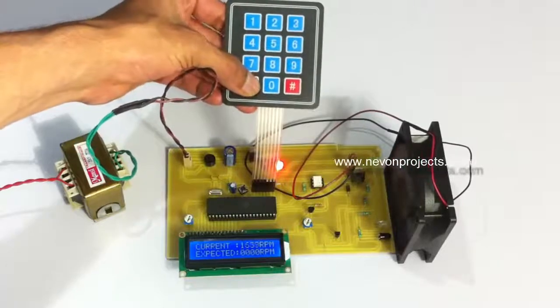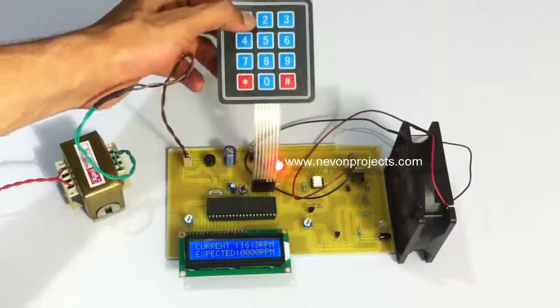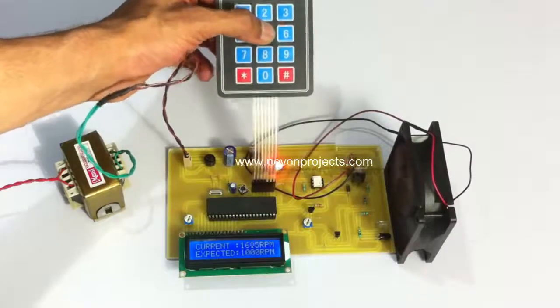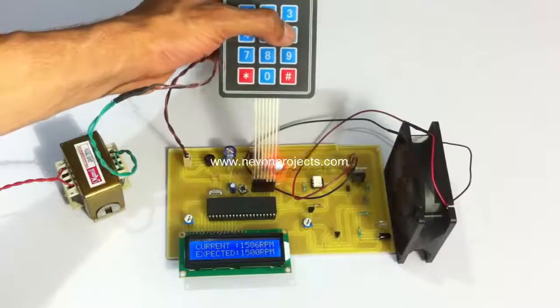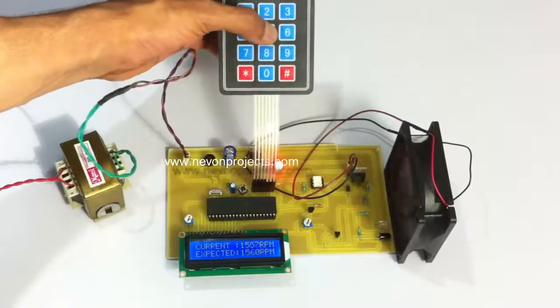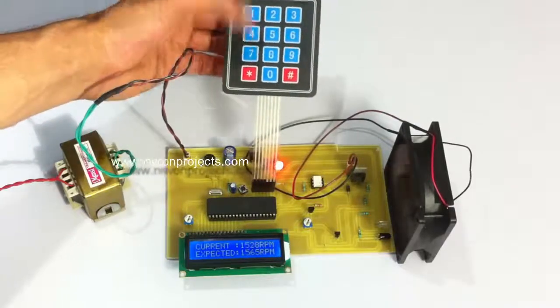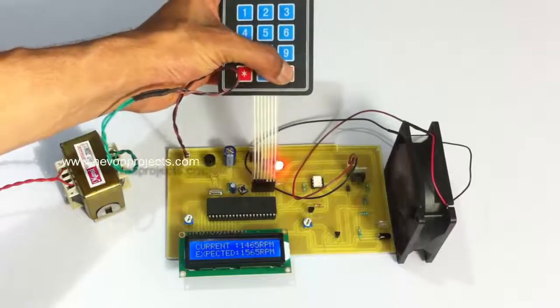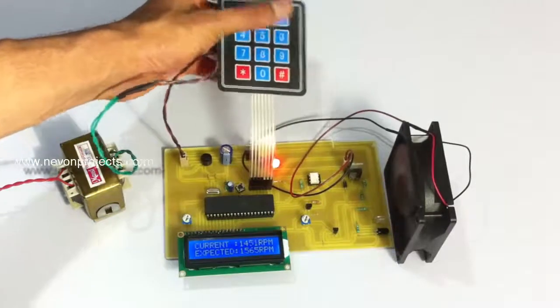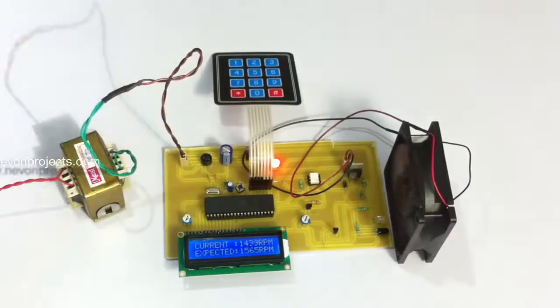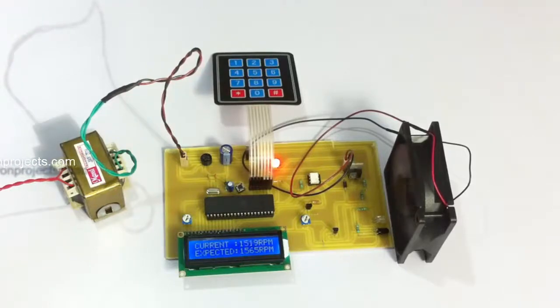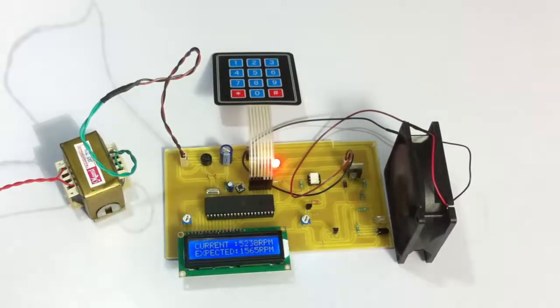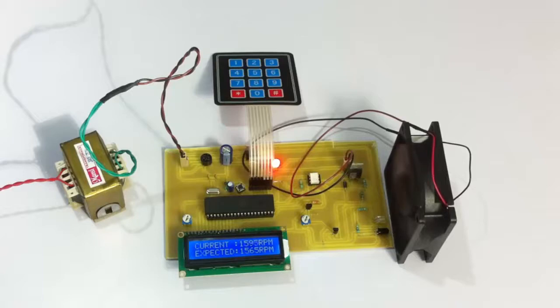We have inputted the RPM value, and by pressing hash, we give the command to the system. We can see that since the expected RPM is at 1565, the RPM of the fan has been constantly around this value.